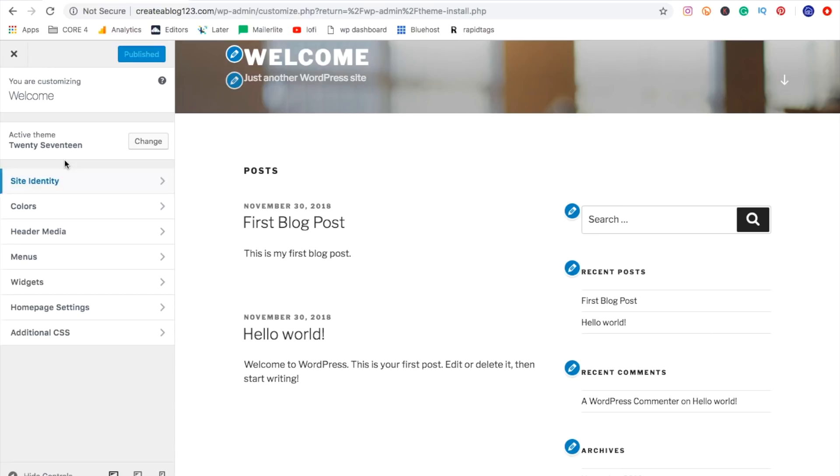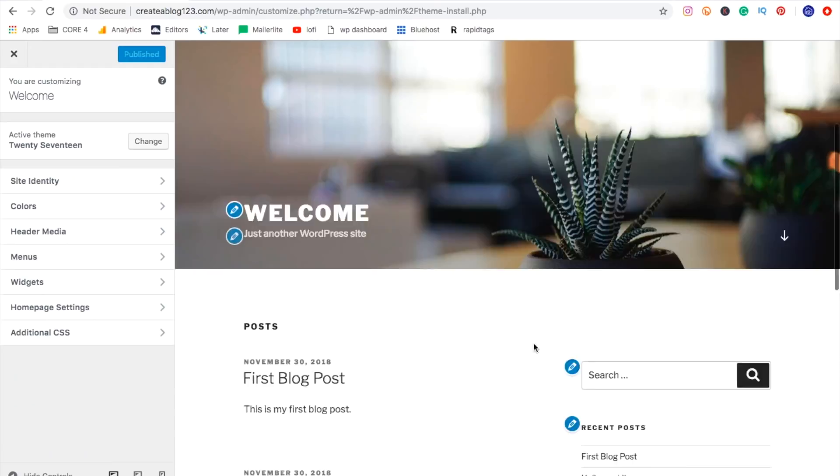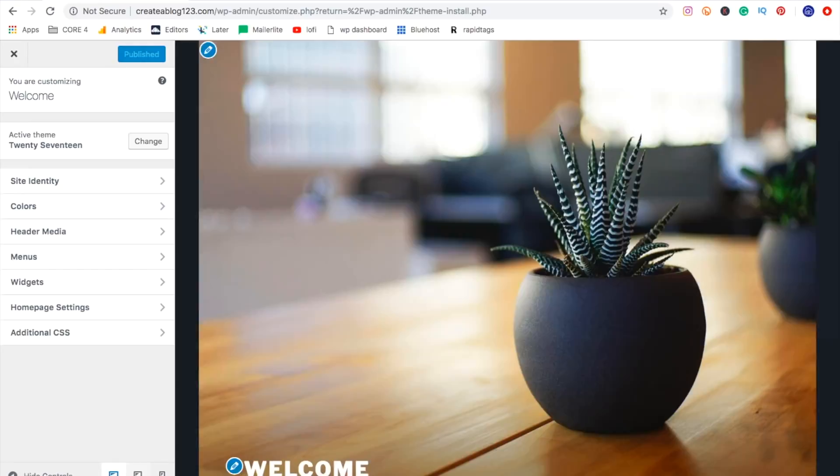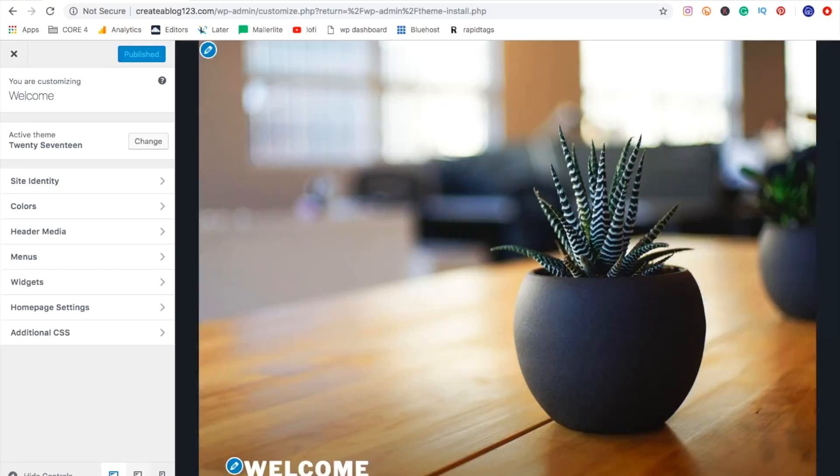And you can start to change out photos and change text, change the appearance of things. And you can even see what it looks like on mobile, on a tablet. So this is where you can play around and start to change things in here. And once you've done that, just make sure that you hit publish before you leave. And then at any point, you can hit the X and come right back to the dashboard.